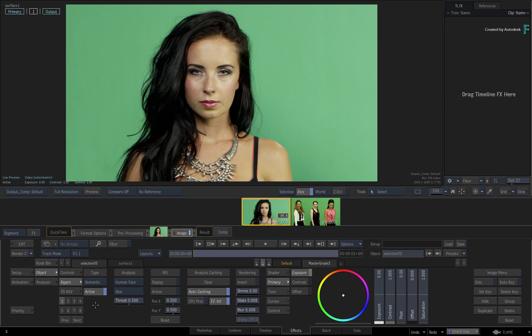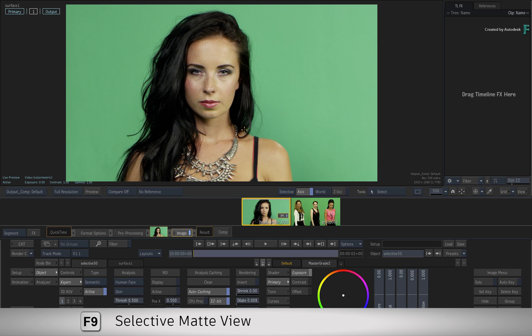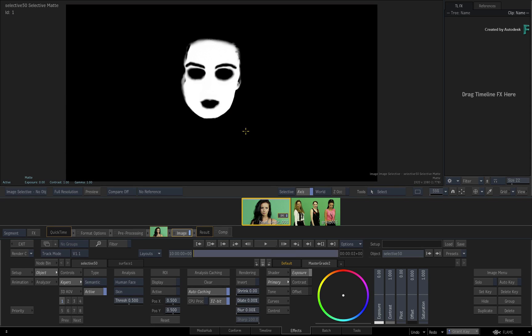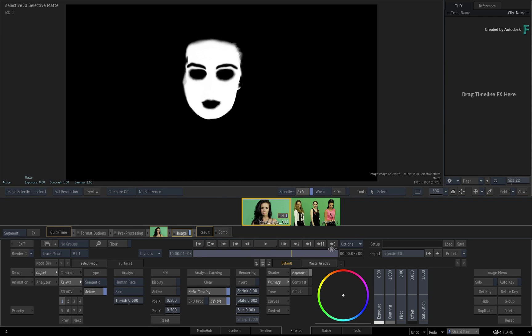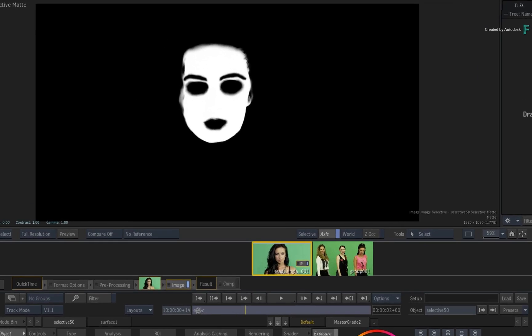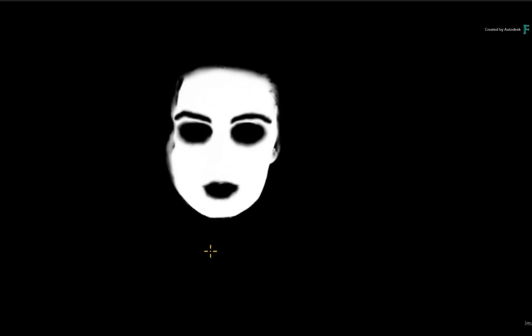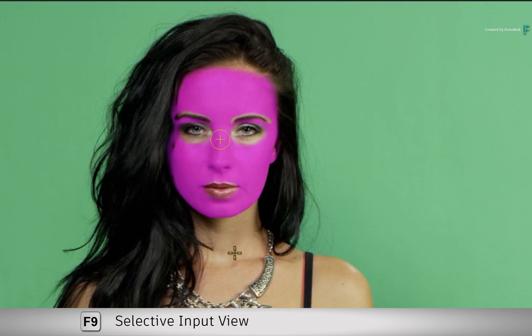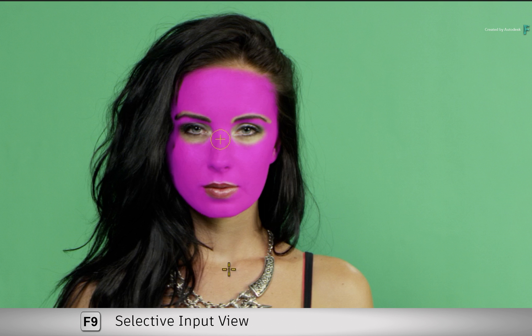Once the analysis is complete, you can hover over the viewport and switch to the current Selective Matte view. This matte has been generated using machine learning, and since the Human Face Analysis is set to skin, the matte isolates all skin around the face with the exception of the eyes, eyebrows, and the mouth. To see a more contextual representation of the analysis, you can switch to the current Selective Input view using the same keyboard shortcut to see the isolation as a colored overlay.